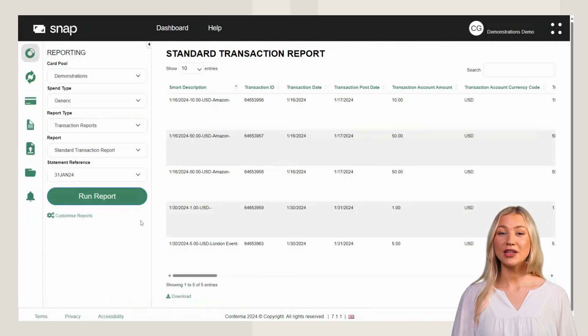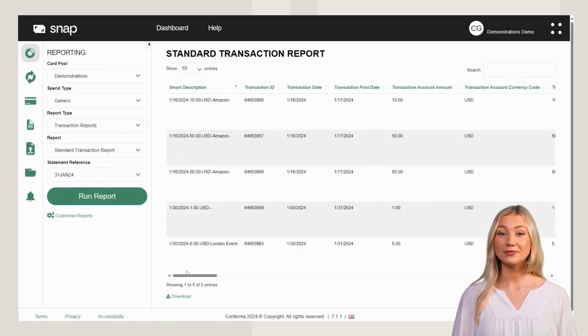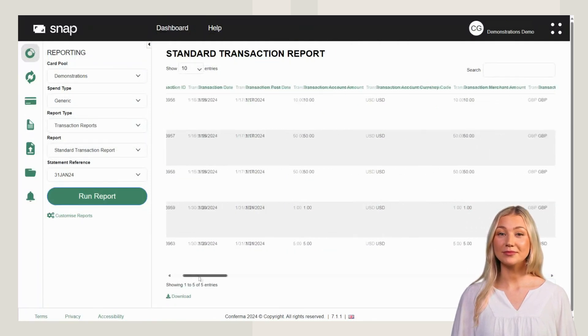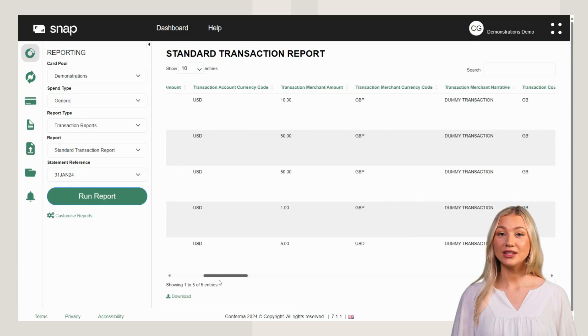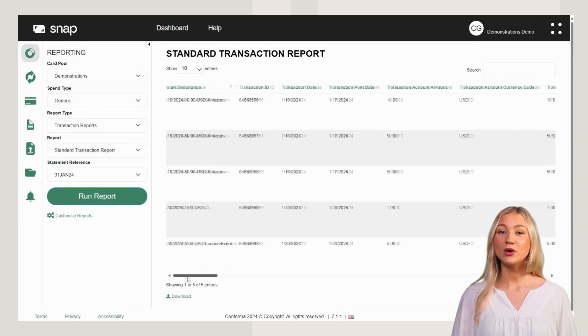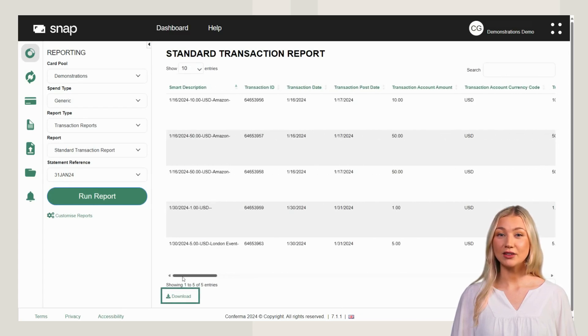Use the scroll bar to see more data fields. You can download and save your reports by clicking Download.